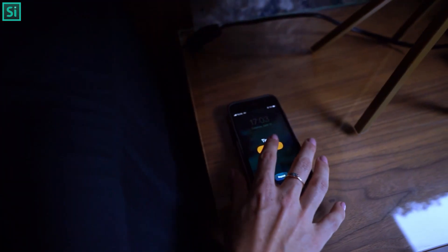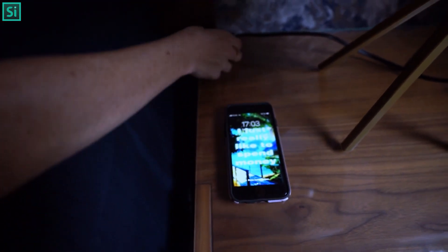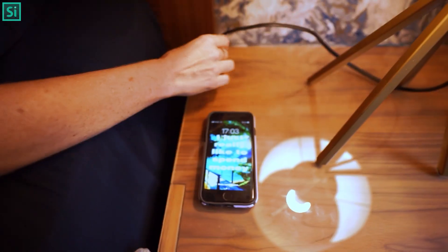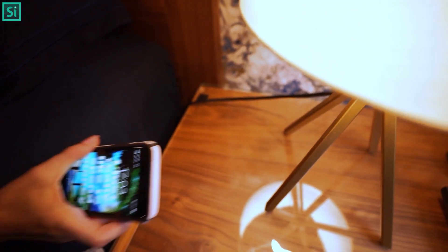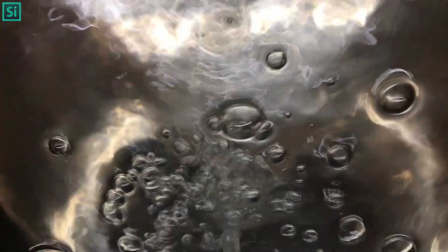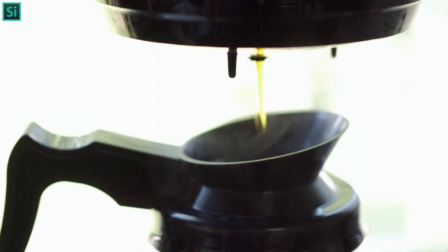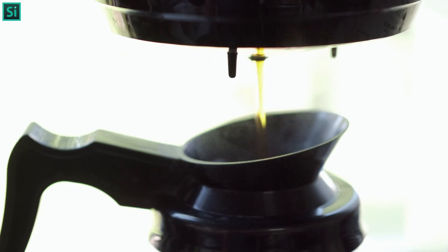Your alarm rings at 6:30 a.m., you wake up and switch it off. As soon as you switch off your alarm, it conveys to the geyser to heat water at a temperature you prefer, and also the coffee maker starts brewing coffee.